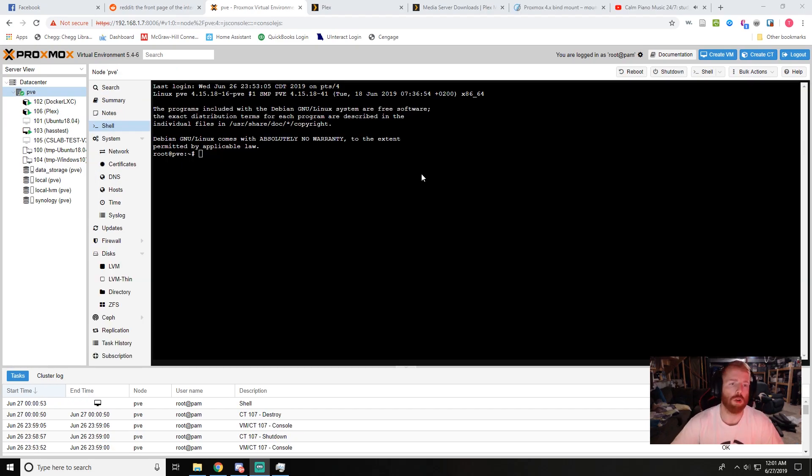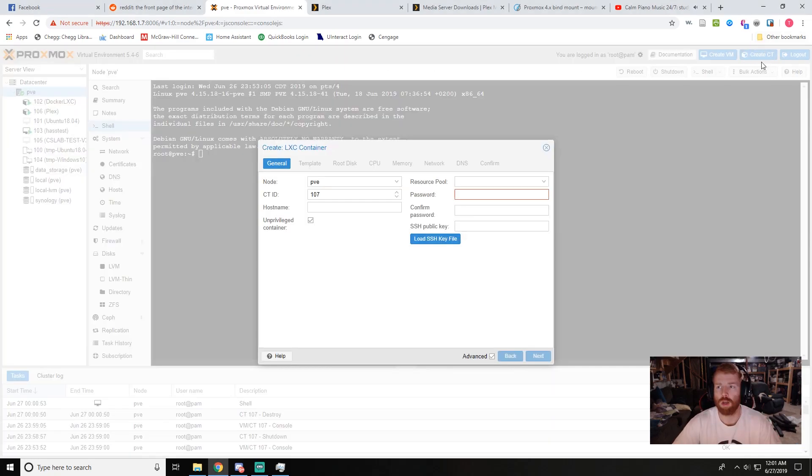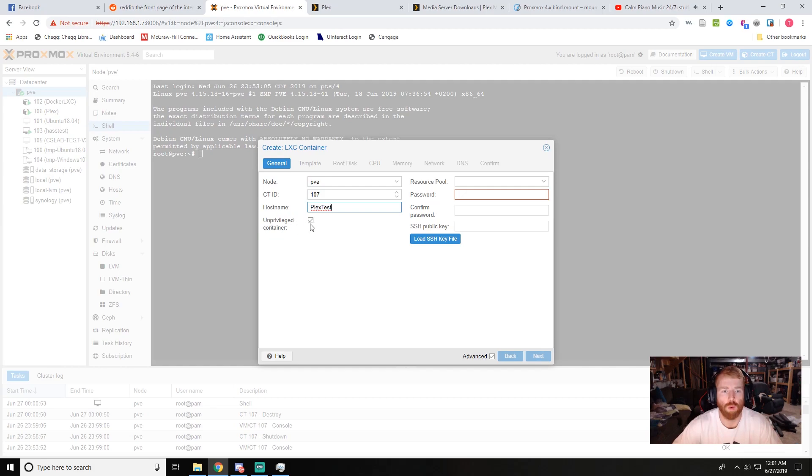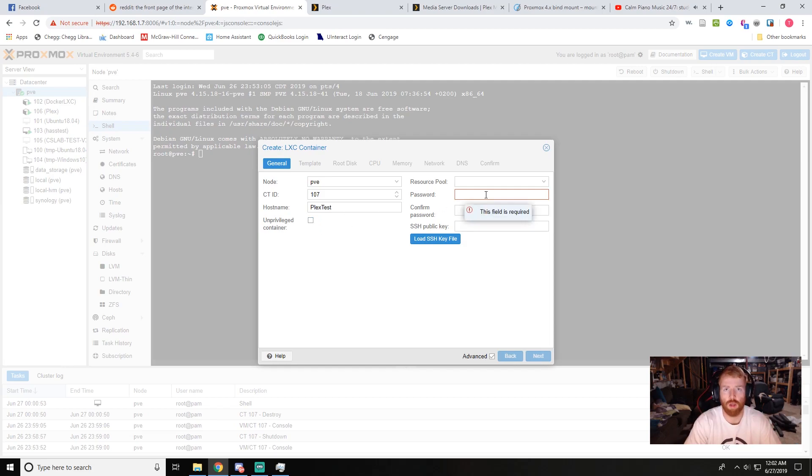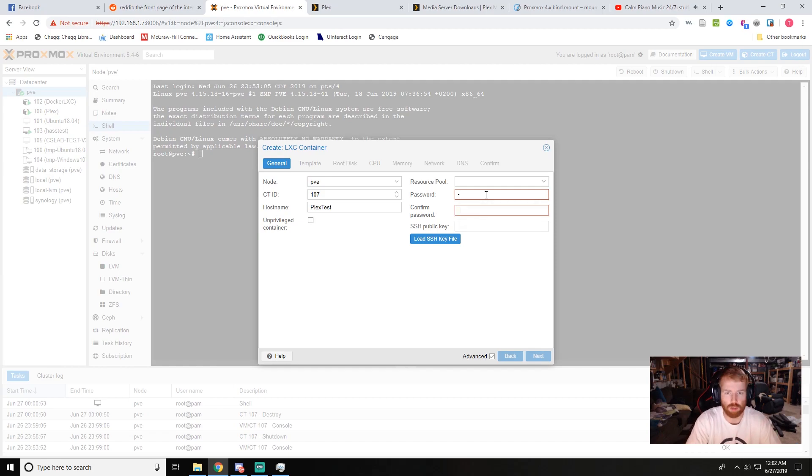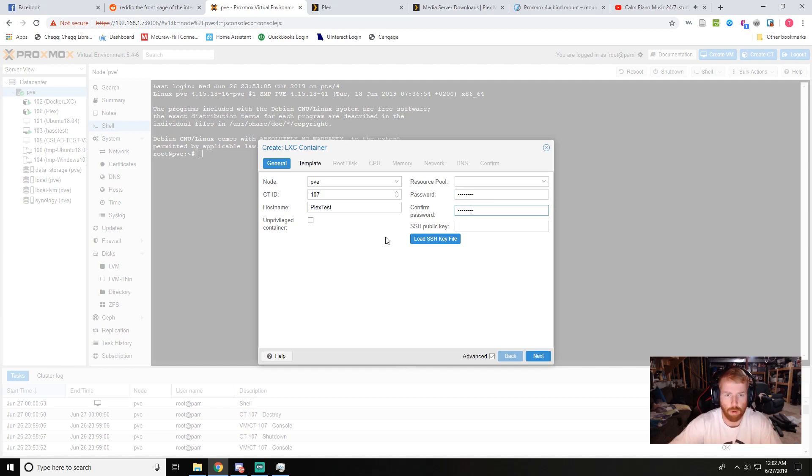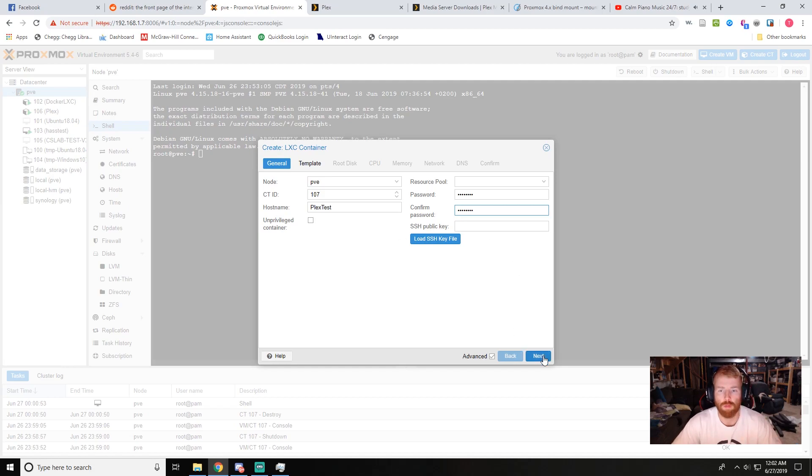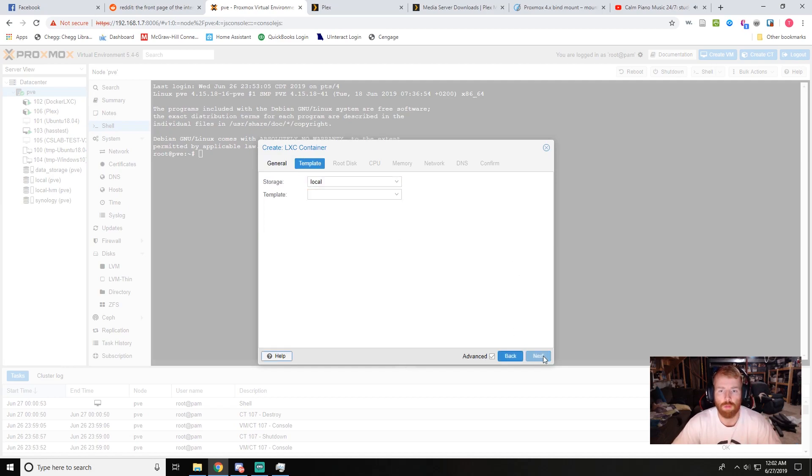All right, so to begin here we're going to go ahead and start by creating a new container up here in the top right. We're going to go ahead and name this one Plex test and we want to uncheck that unprivileged container. It is technically more secure but it causes issues when bind mounting NFS shares and makes it a little more complex. For now we're just going to go with this and make a password.